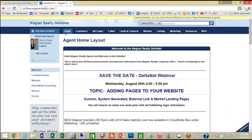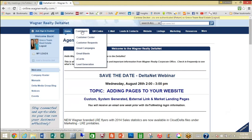If you've already imported your customers into the Customer Center CRM database, you can send an e-card to one customer, one group or more groups of customers, or everyone in your entire CRM database. To get started, you select your e-card by going to the Customers tab and then down to the e-cards option.